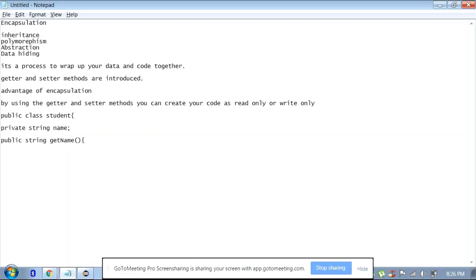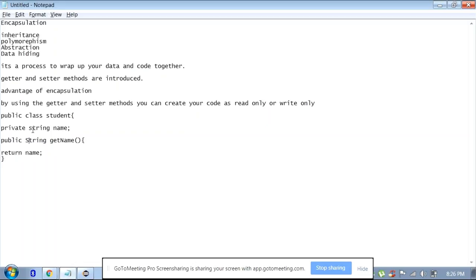You can say public String getName — I want to get some value for the name variable. This is how you create the getName method: you add the prefix 'get' with the variable name. This method will return the name, and that is why the return type is String. It is called getName because this method helps you get the name and returns it. You have to keep the return type in sync with whatever you are returning.